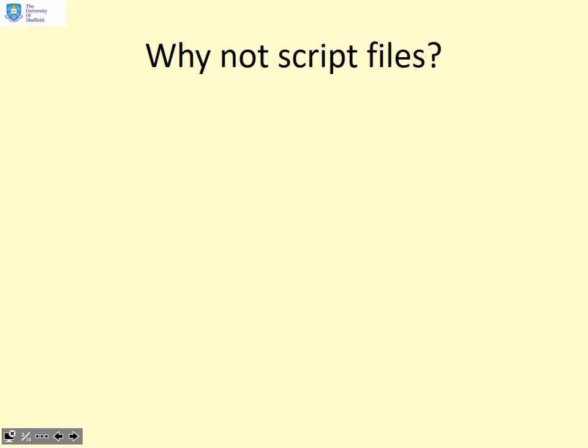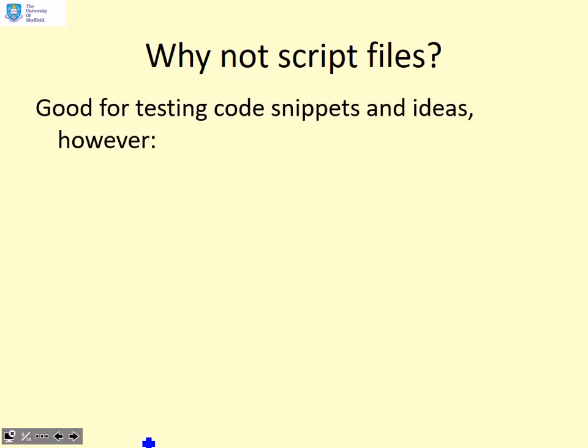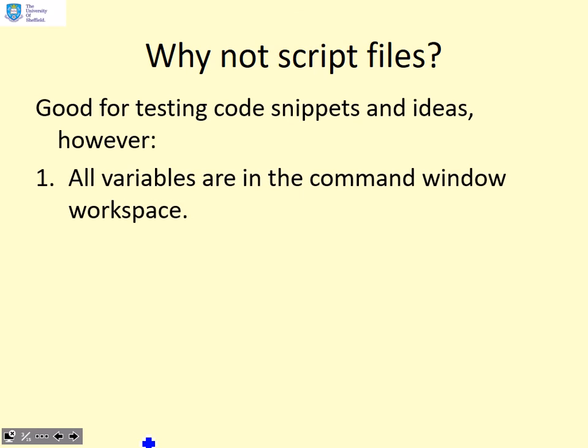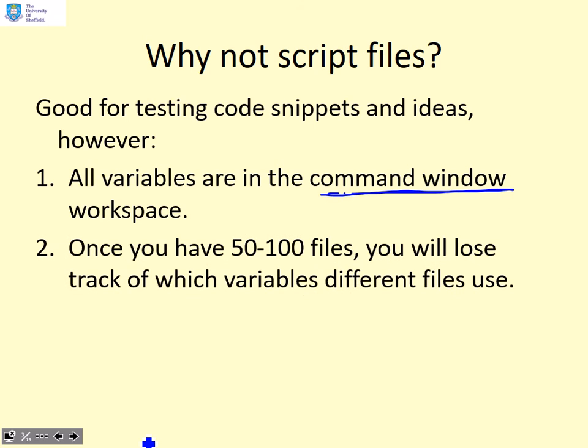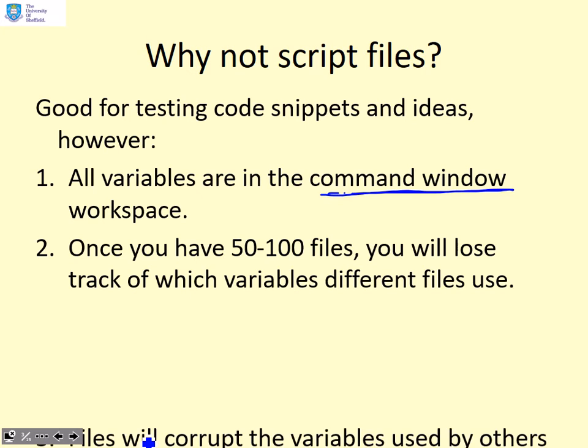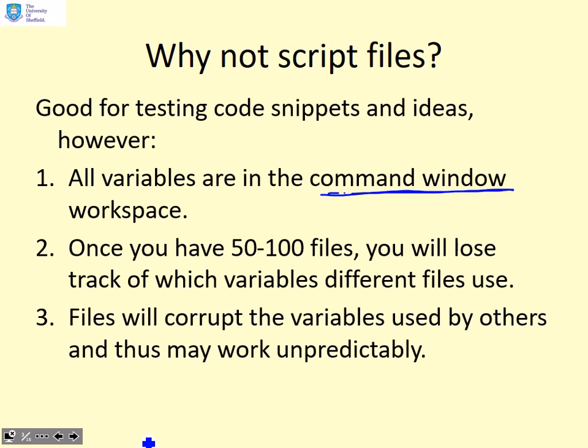So why not script files? They're good for testing code snippets and ideas. However, all the variables in a script file are in the command window workspace. Once you have 50 to 100 script files, you're going to lose track of which variables different script files are using, and the files may corrupt each other's variables, making their operation unpredictable. Generally speaking, it's not a robust way to write code.